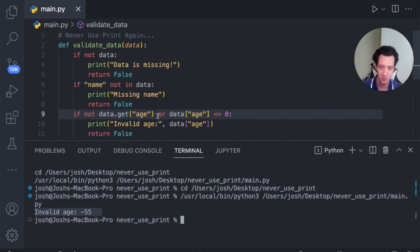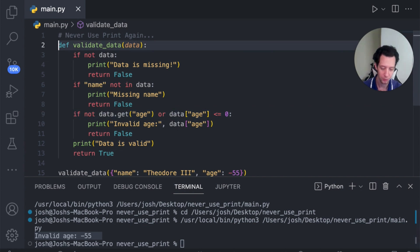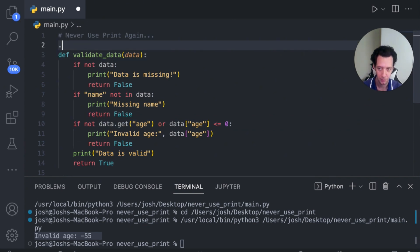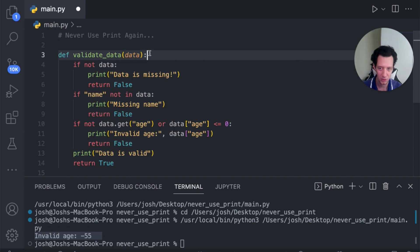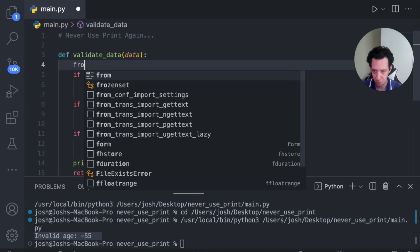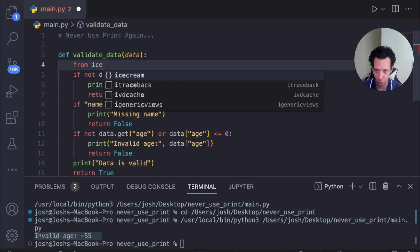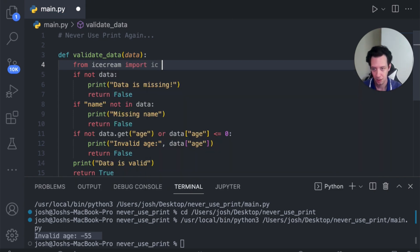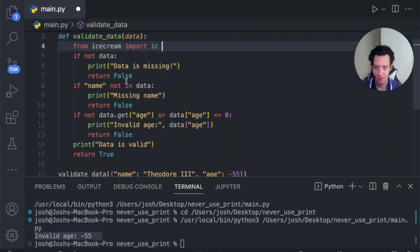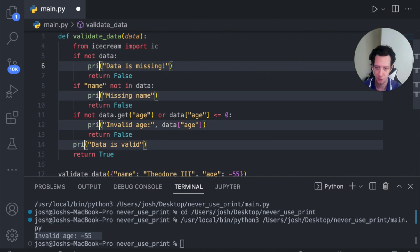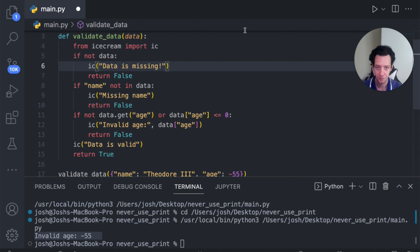Let's use ice cream to debug this. Now, one new thing here is I could put ice cream at the top of your code. So you could just put it here. But the other thing we could do is anywhere you need ice cream, you can actually just put it at the top of your function. So from ice cream, I'm going to import IC. And then anywhere we have print, I'm going to go through and I'm just going to replace print here with IC. I'm going to run this.